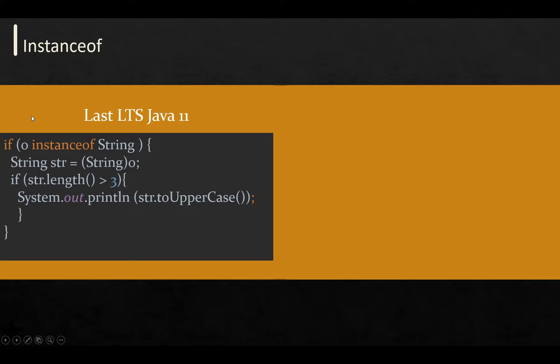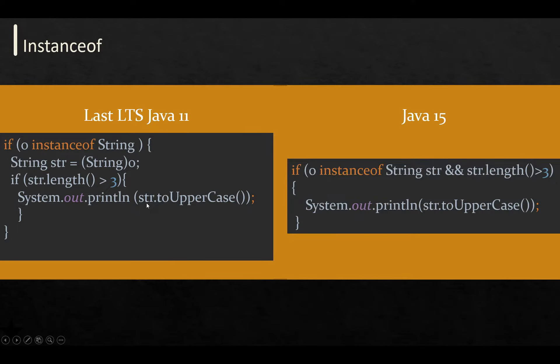In Java 11 and before, we were manually checking the type of object with the instanceof operator, then manually casting it to a specific subtype, and then doing the rest of the operation.